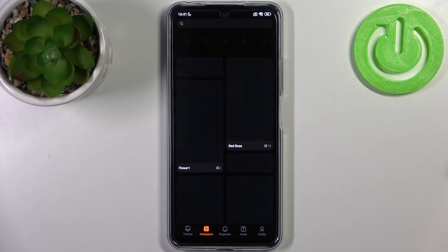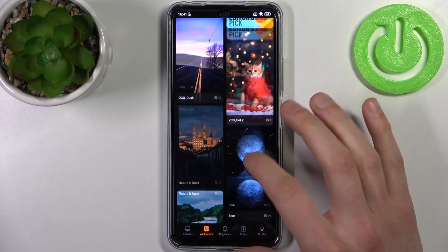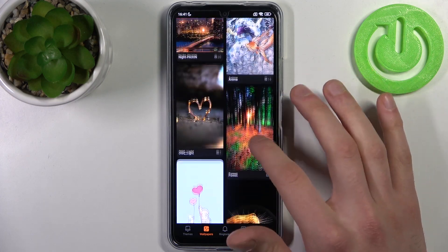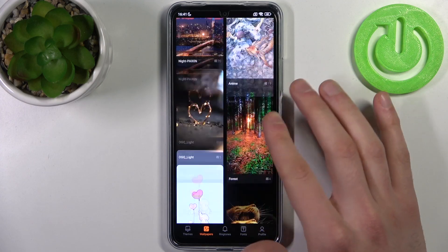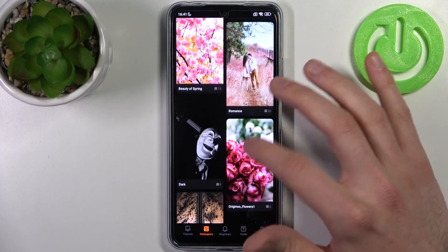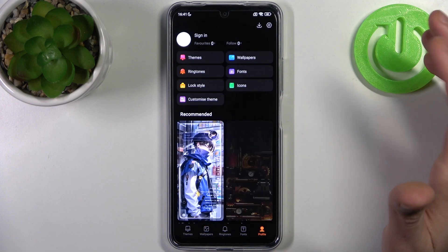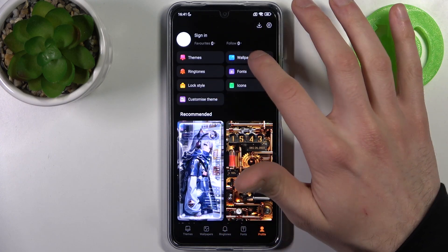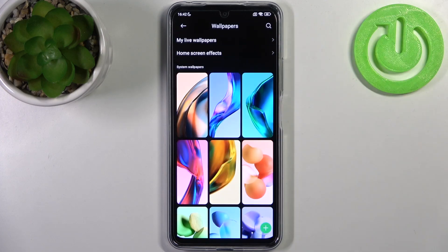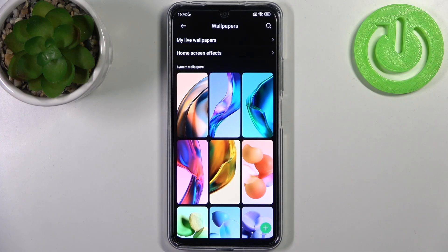Here you can select one of these wallpapers from the wallpaper store, like some stuff from the internet. As you can see, you have lots of them to choose from. You can also select one of the pre-installed on-device wallpapers like these ones.